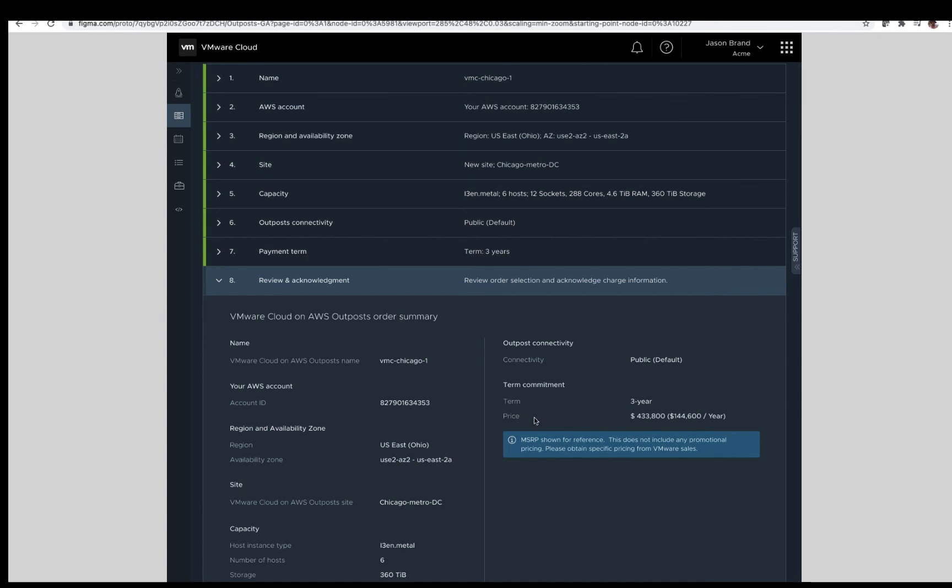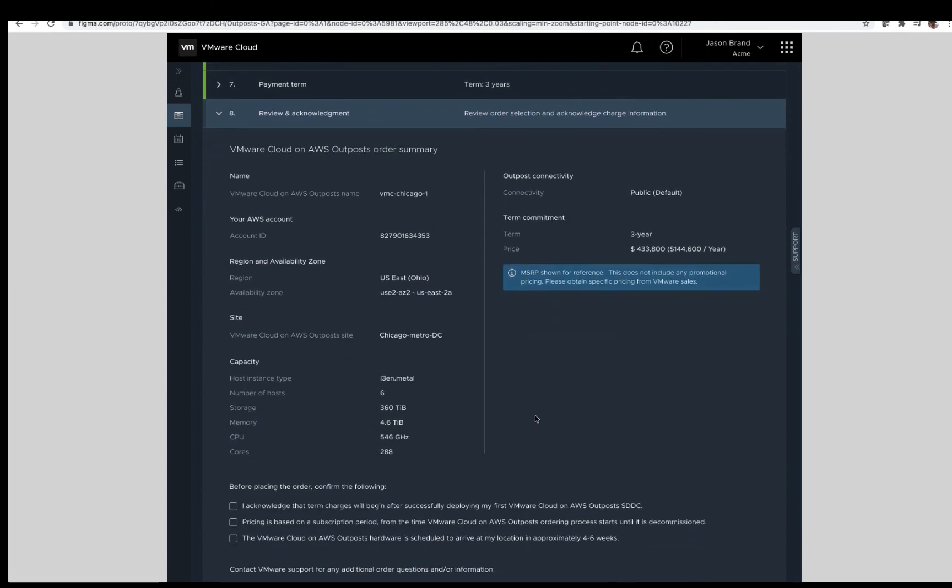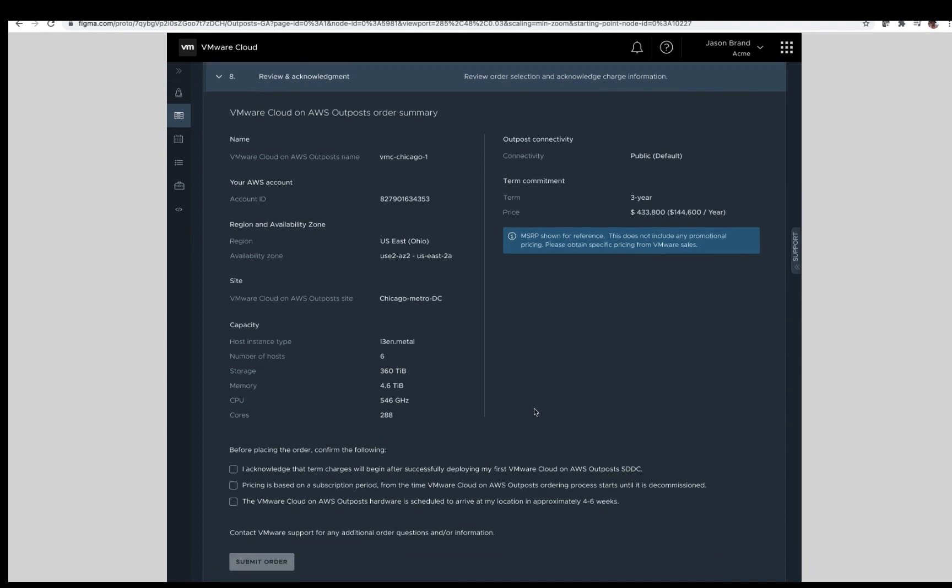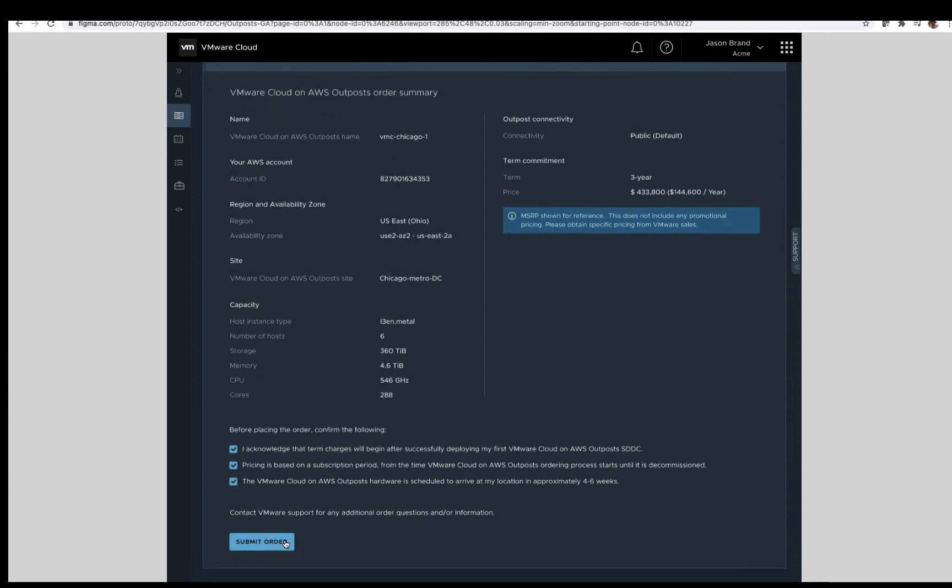The last step before order submission, review and acknowledgement. Shown here is a general order summary. The name of the outposts, your AWS account number, the selected region and availability zone, the associated site, host capacity, the connectivity choice, and lastly, the payment term. Note, the numbers shown here do not represent the actual cost of the solution. Before submitting the order, acknowledgement that the term charges start only after the successful deployment of the first SDDC on the VMware cloud on AWS outpost rack. The pricing is based on the subscription period and finally, the approximate delivery time frame. Note, the delivery time frame is just that, approximate. Please work with your VMware or AWS representative on actual delivery time frames and dates. The last thing to do here is submit your order.